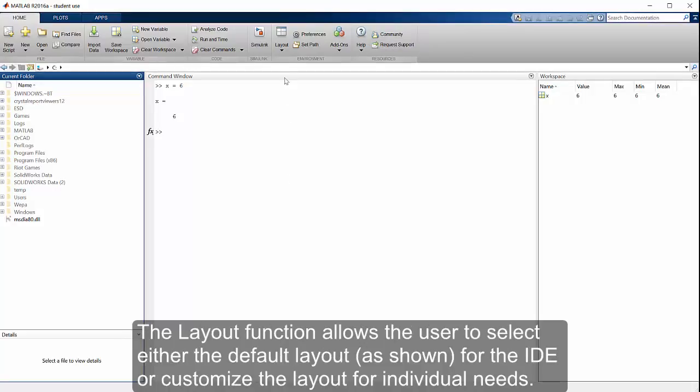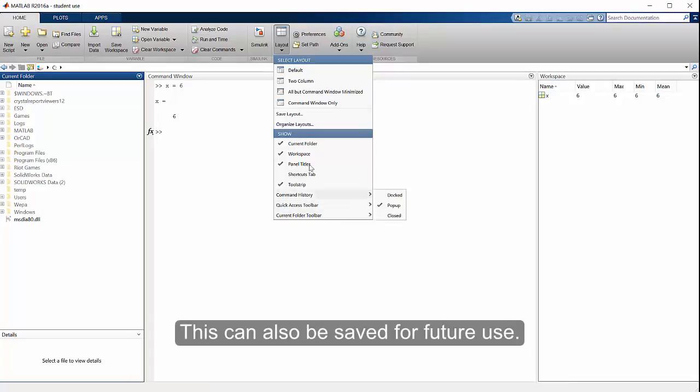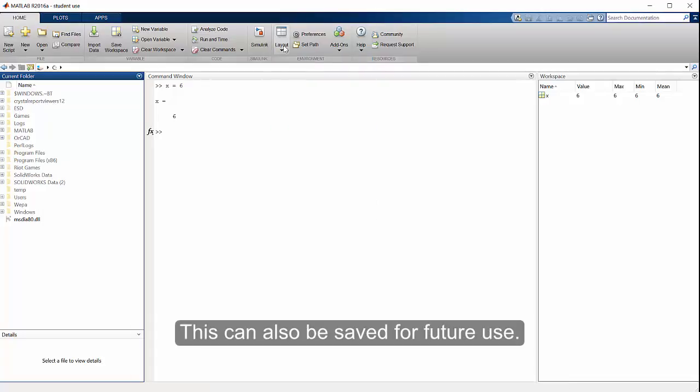The layout function allows the user to select either the default layout, as shown, for the IDE, or customize the layout for individual needs. This can also be saved for future use.